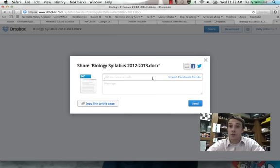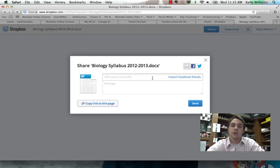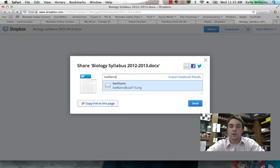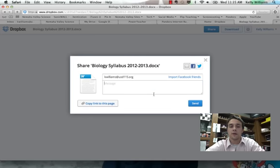So, here's where you will share the majority of the assignments or projects you'll turn in. Add names or emails. kwilliams at usd115.org. That's who you'll share it with. And here you can type in a simple message.